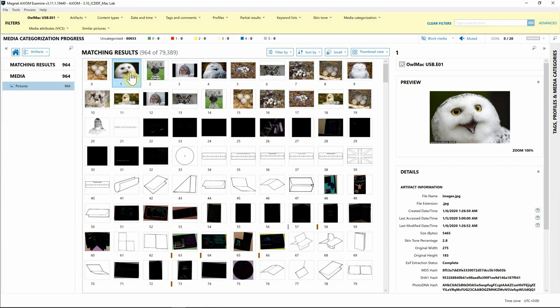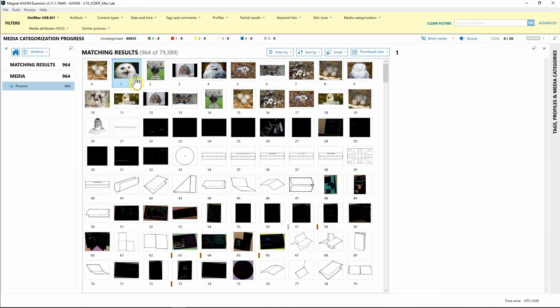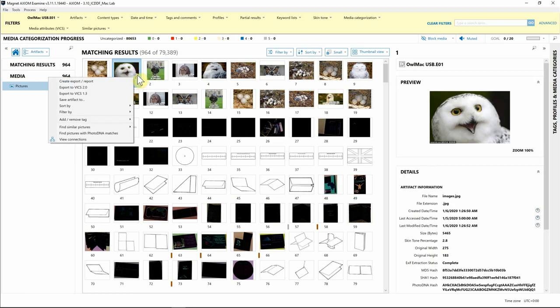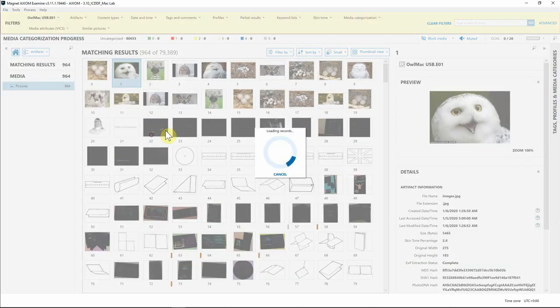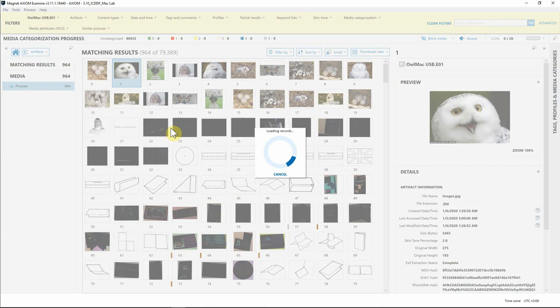With thumbnail view, let's say we identify this picture as our key interest for this investigation, and maybe we need to identify similar pictures to this. I'm going to right-click on this picture of interest, and since we've already run the Find Similar Pictures feature and processed all the images, I'm going to go down to Find Similar Pictures and hit Select Picture.